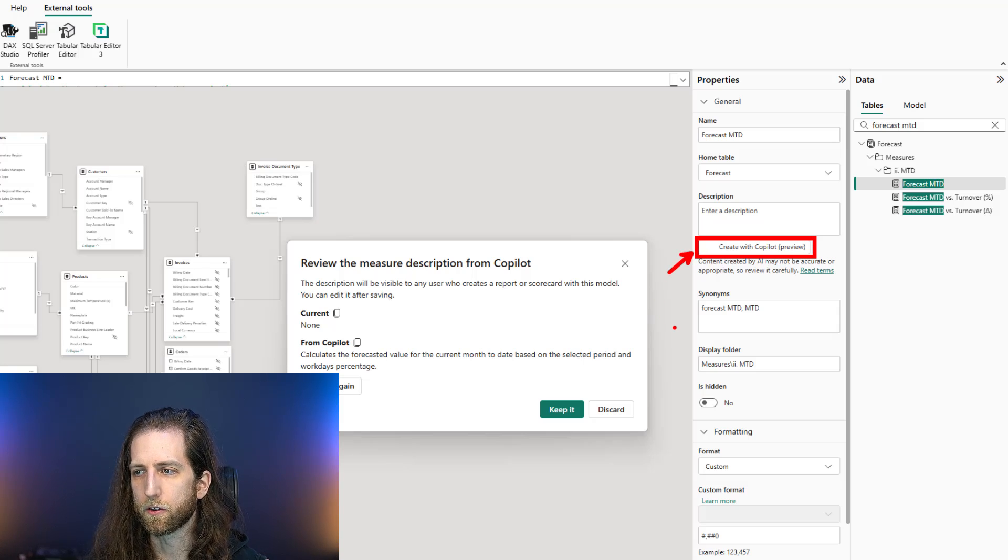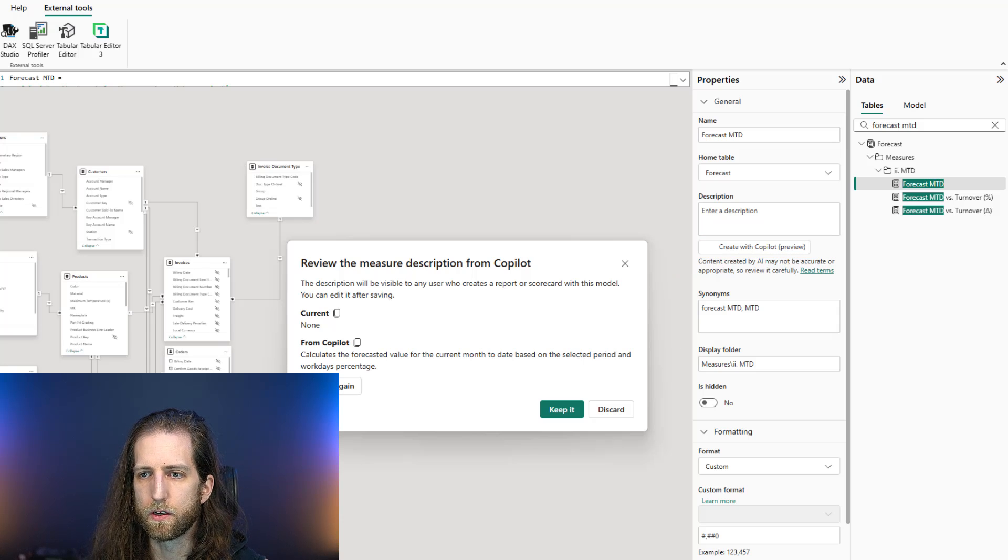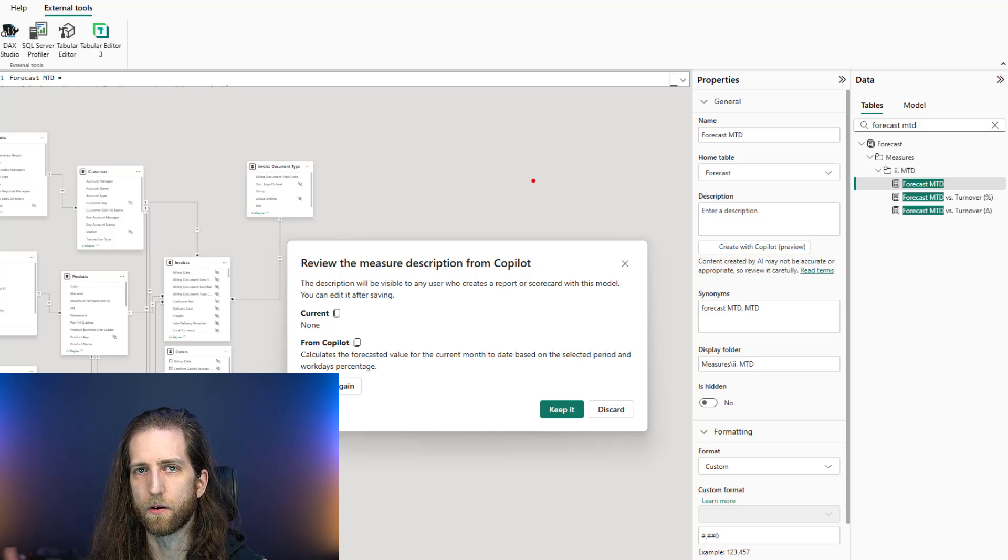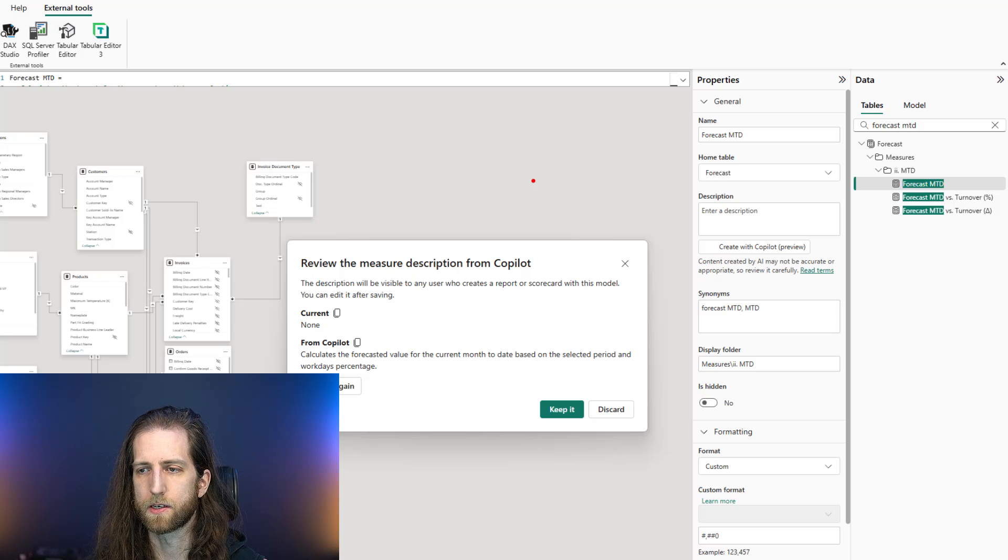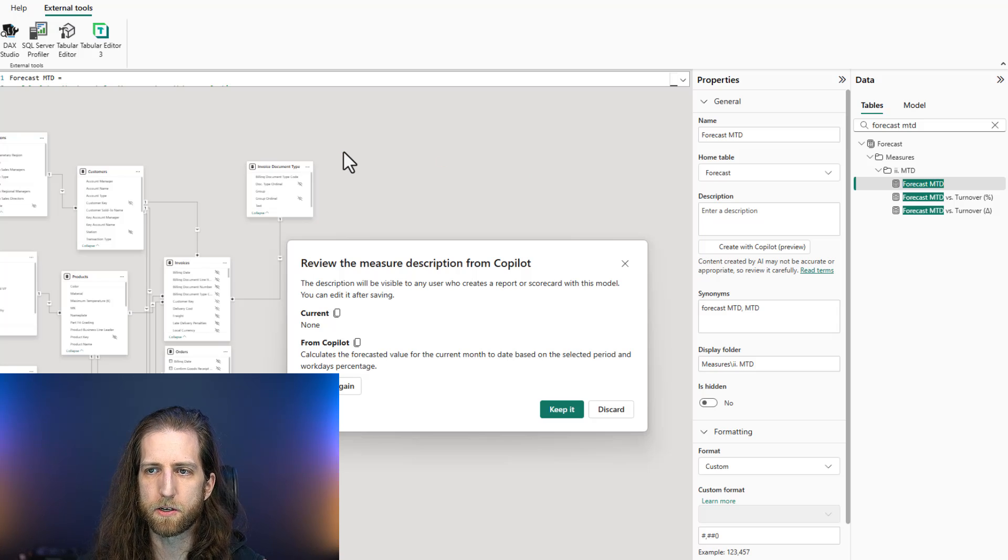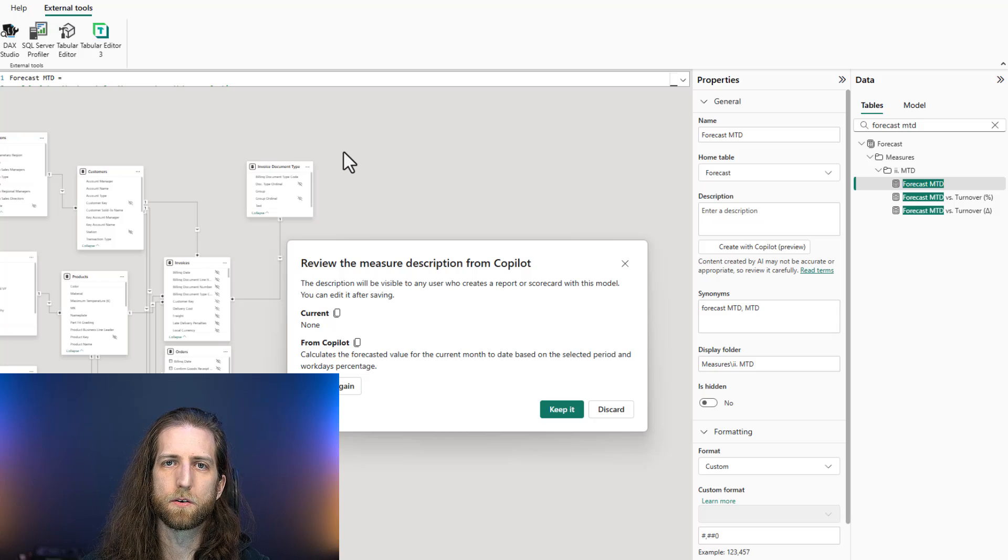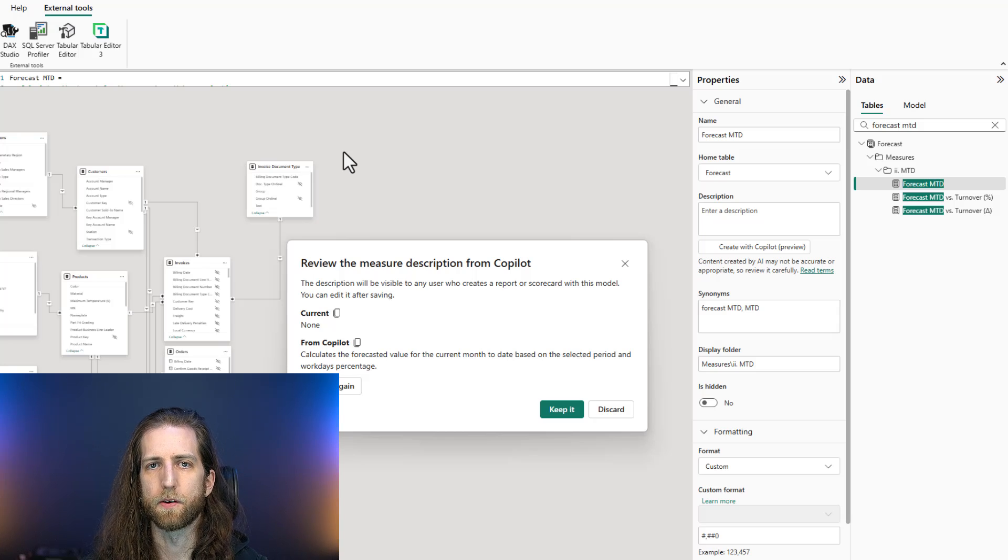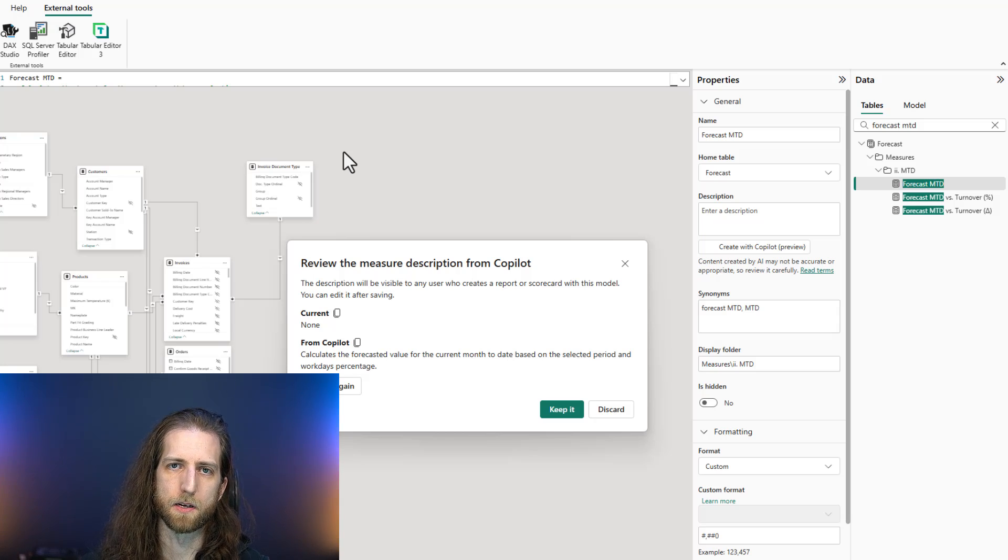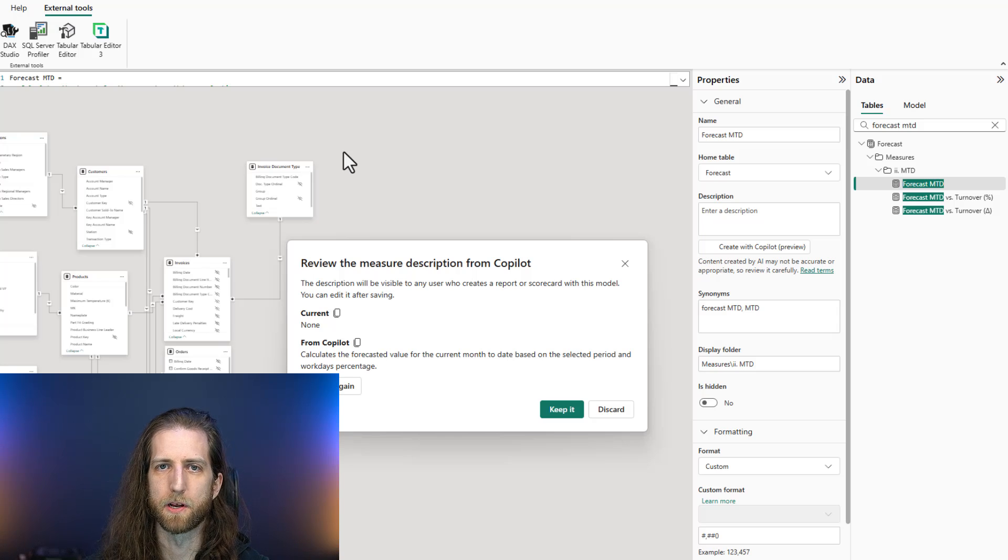Now, the alternative is that you could use the Tyndall scripting view. So Rui Romano has a video on this on his LinkedIn where you can take the Tyndall script, use it in VS Code, and use GitHub Copilot to generate the descriptions for multiple things at once, like columns, tables, measures.